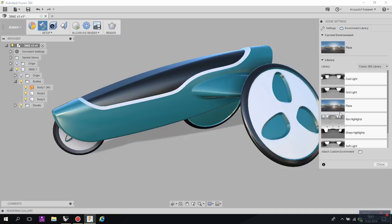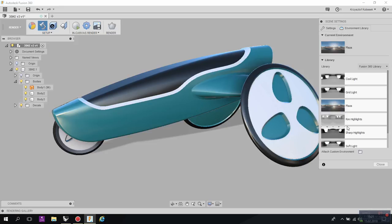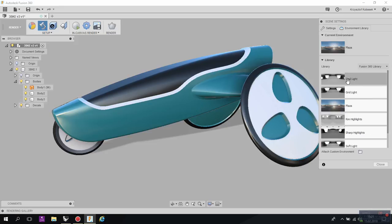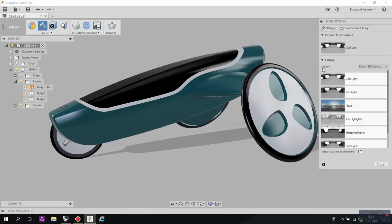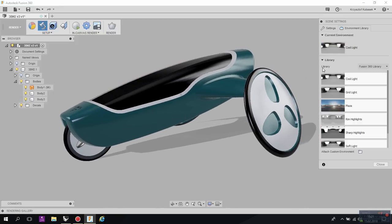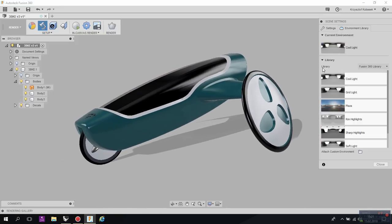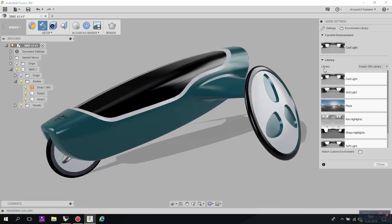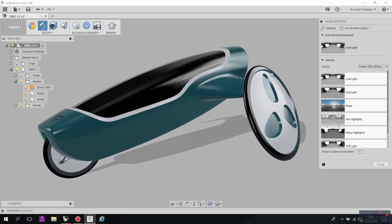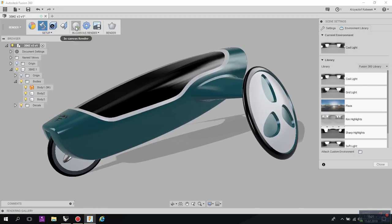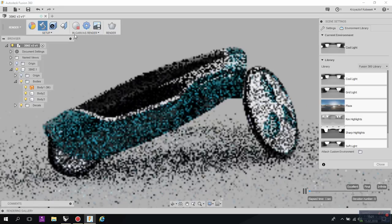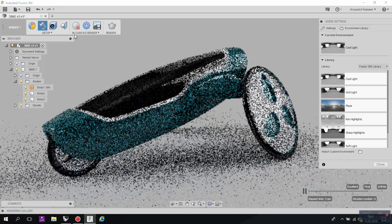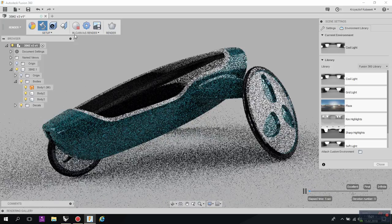Another great feature is environment. As I told you, you've got many environments, but you also have many light boxes which are here. For example, cool light, grid light. You can play a little bit more with this so your design can really become realistic. So let's try cool light and try to put in-canvas render on. Yeah it looks great, it looks cold and actually very professional.